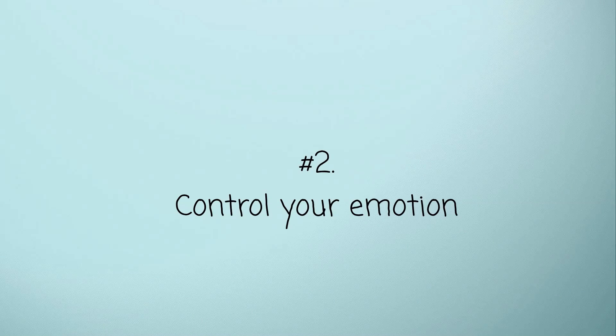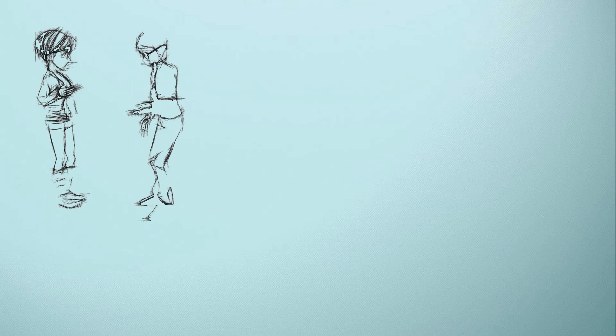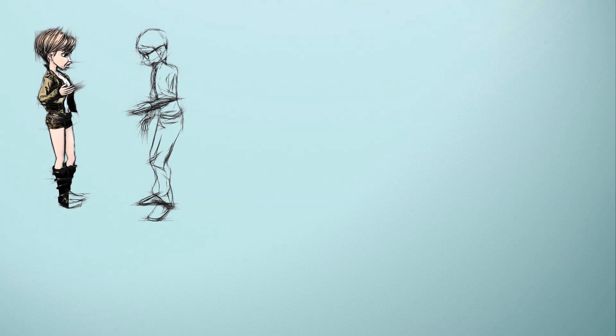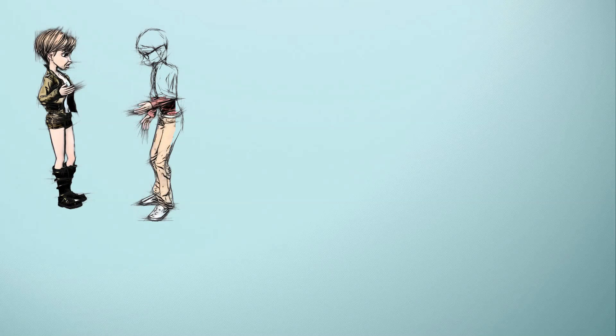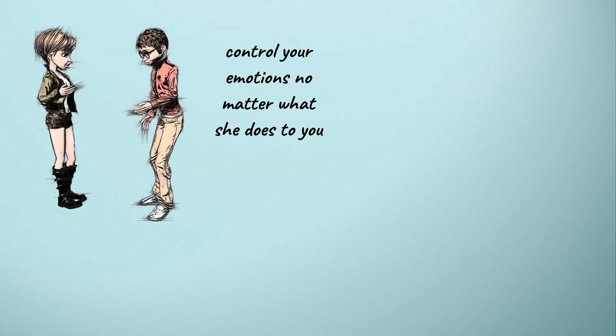Number 2: Control your emotion. Sometimes a narcissist insults you to trigger your reaction. Your mother knows that she can control and shift your mood as she pleases when you react emotionally. Stay calm and control your emotions no matter what she does to you.